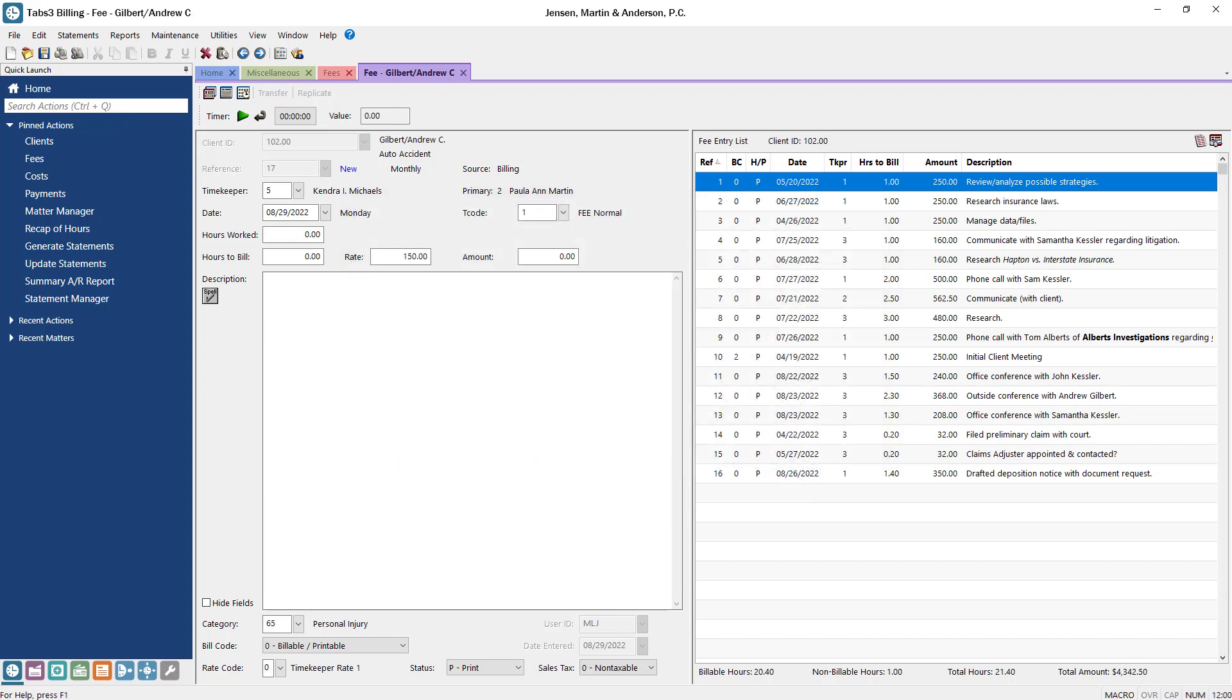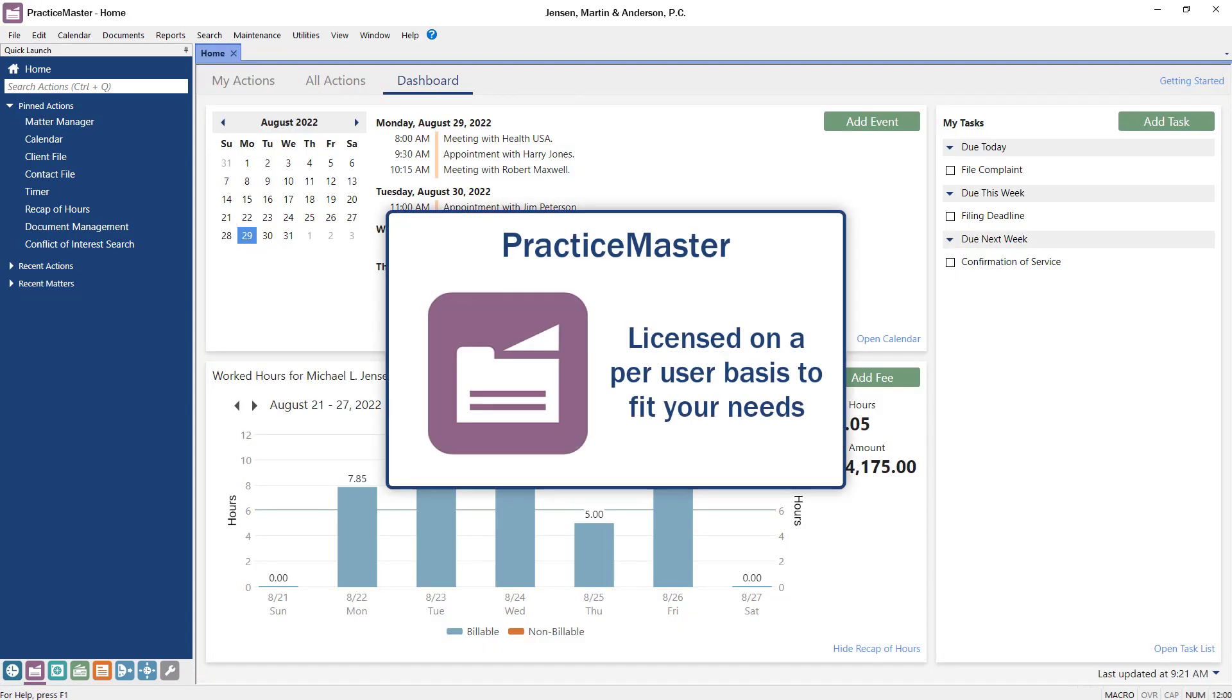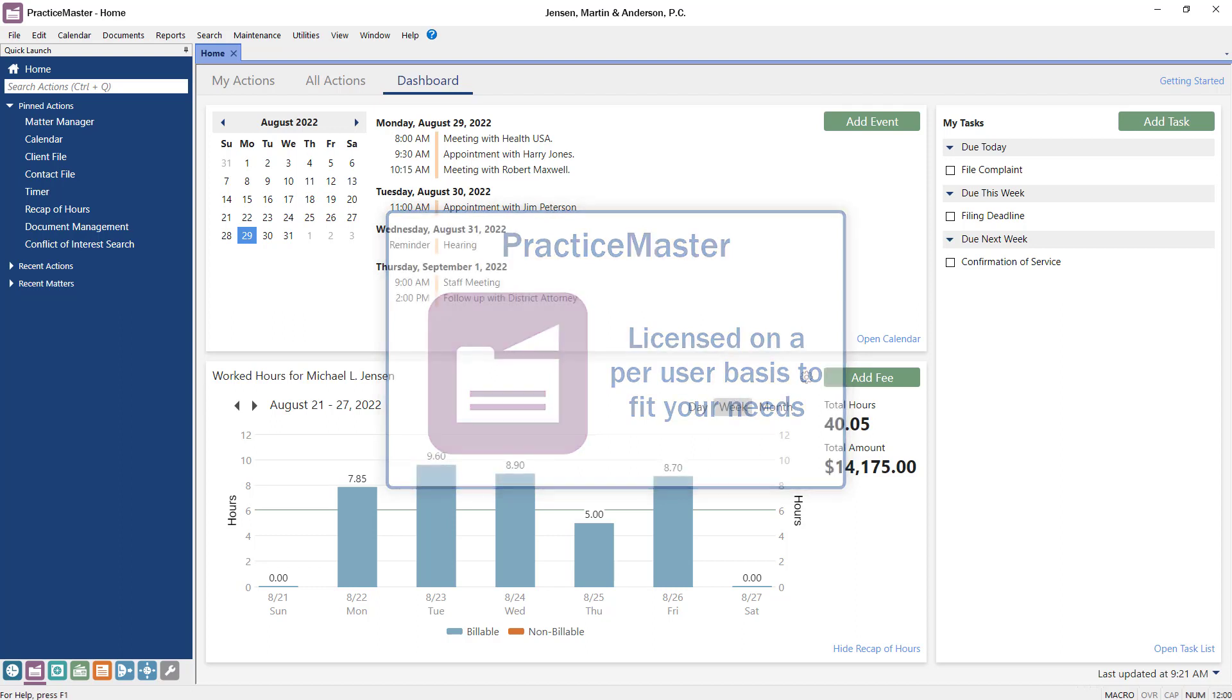Although Tabs3 billing is licensed based on the number of billing timekeepers for the firm, PracticeMaster is licensed on a per-user basis. That means that you can cater the number of PracticeMaster users to fit your firm's needs.